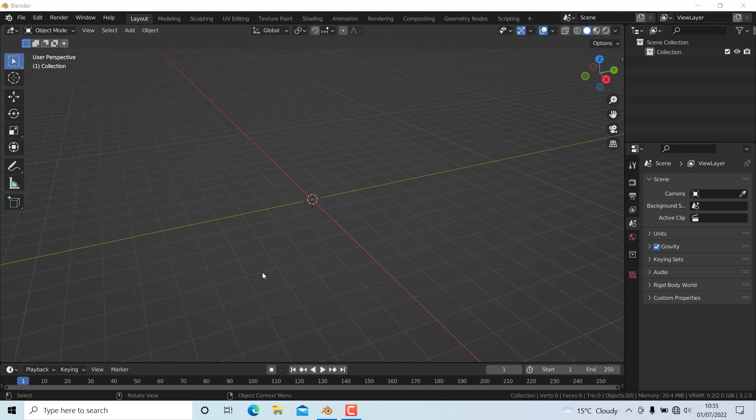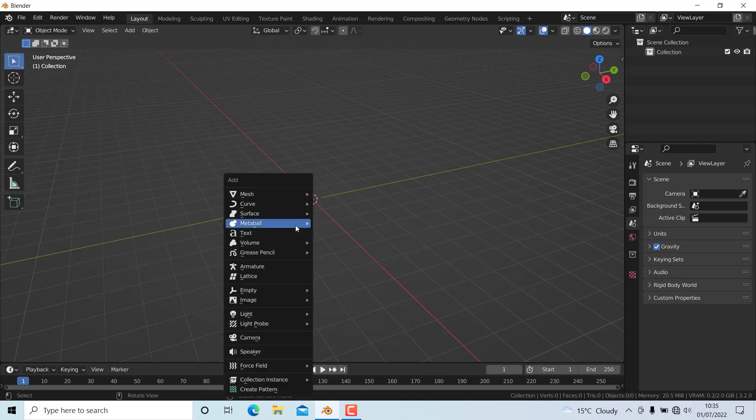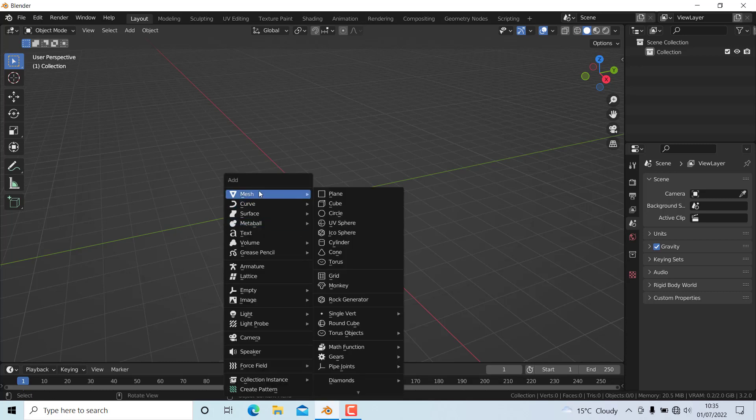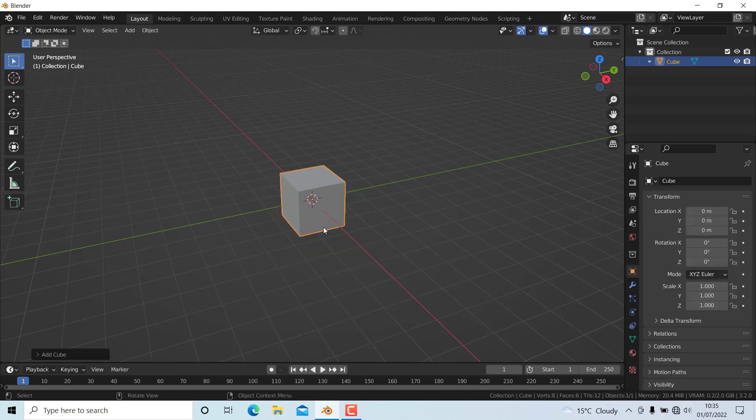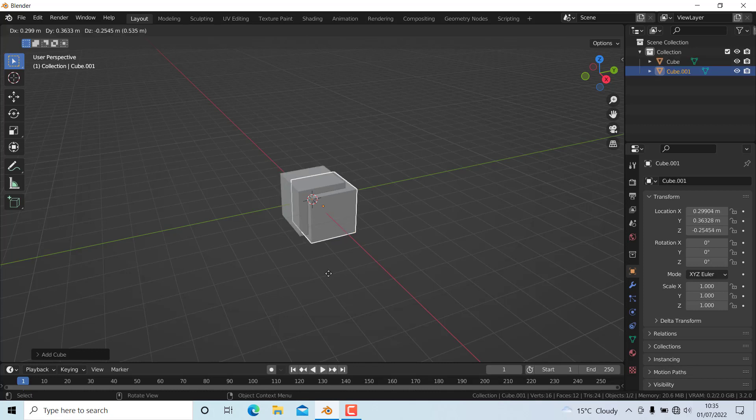In this video I'm going to show you how to bake UDIM tiles in Blender. First, I'll press Shift+A to add a cube, then duplicate it by pressing Shift+D and move it in the X direction.